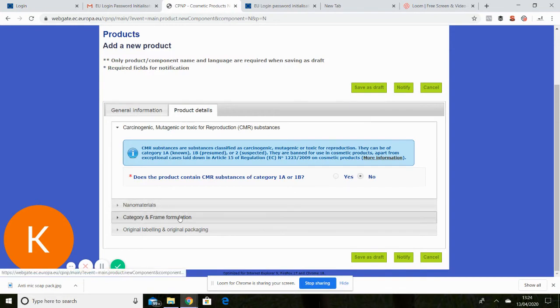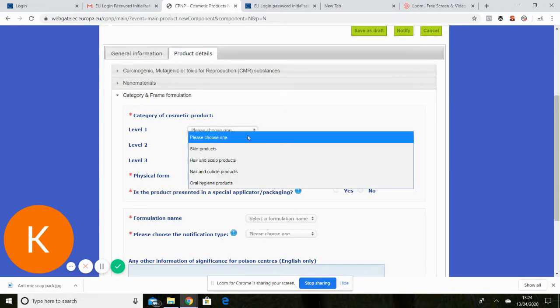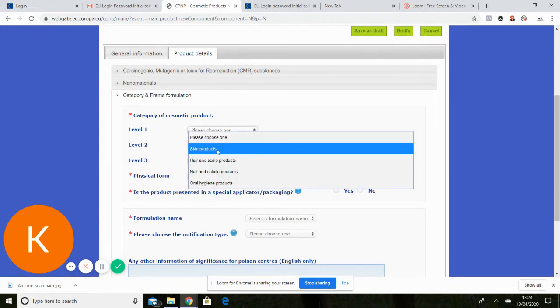I don't have any nanomaterials so I can ignore that bit. But category and frame formulation, you need to select from the drop down menus.